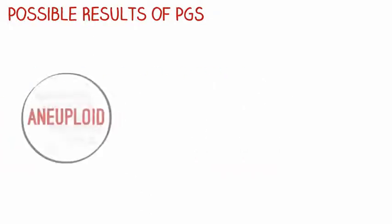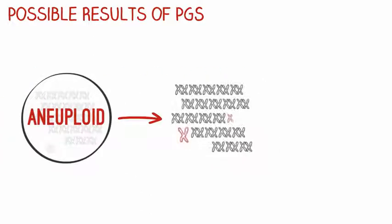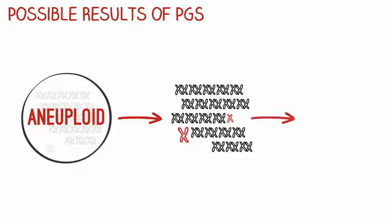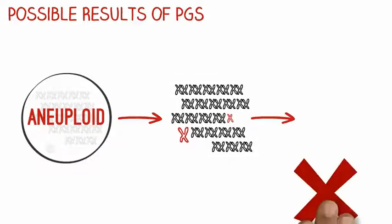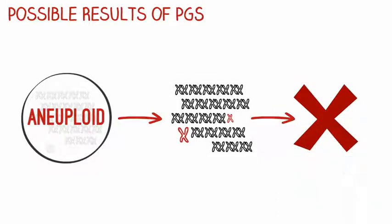You could have an aneuploid embryo, which has too few or too many chromosomes. In most cases, these will not result in a pregnancy, and if one does occur, there will be a high chance of miscarriage.